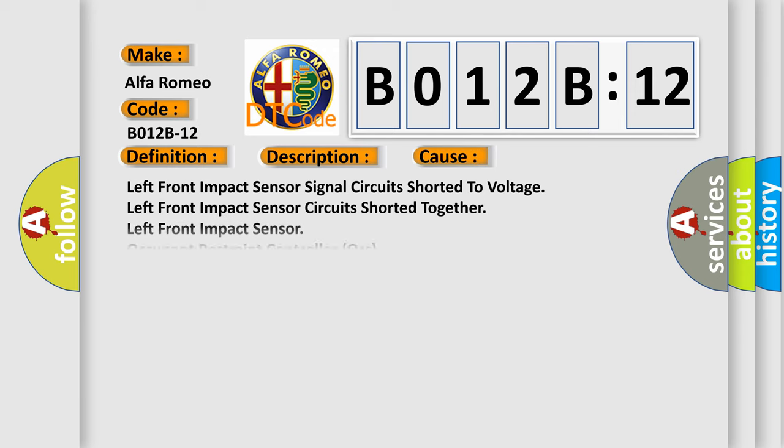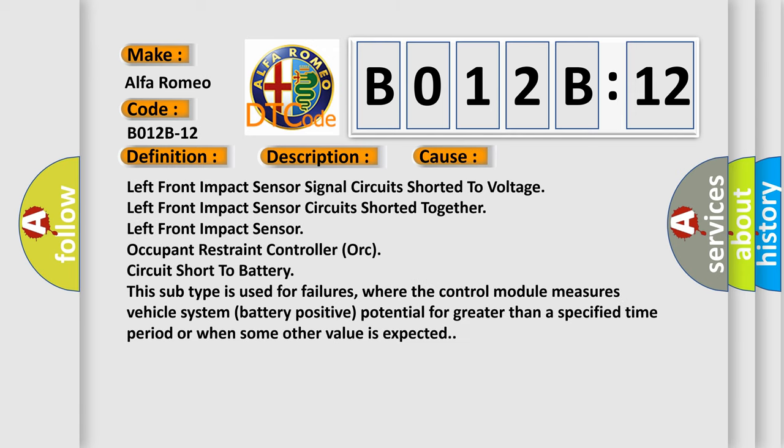This diagnostic error occurs most often in these cases: left front impact sensor signal circuit shorted to voltage, left front impact sensor, occupant restraint controller (ORC) circuit short to battery.